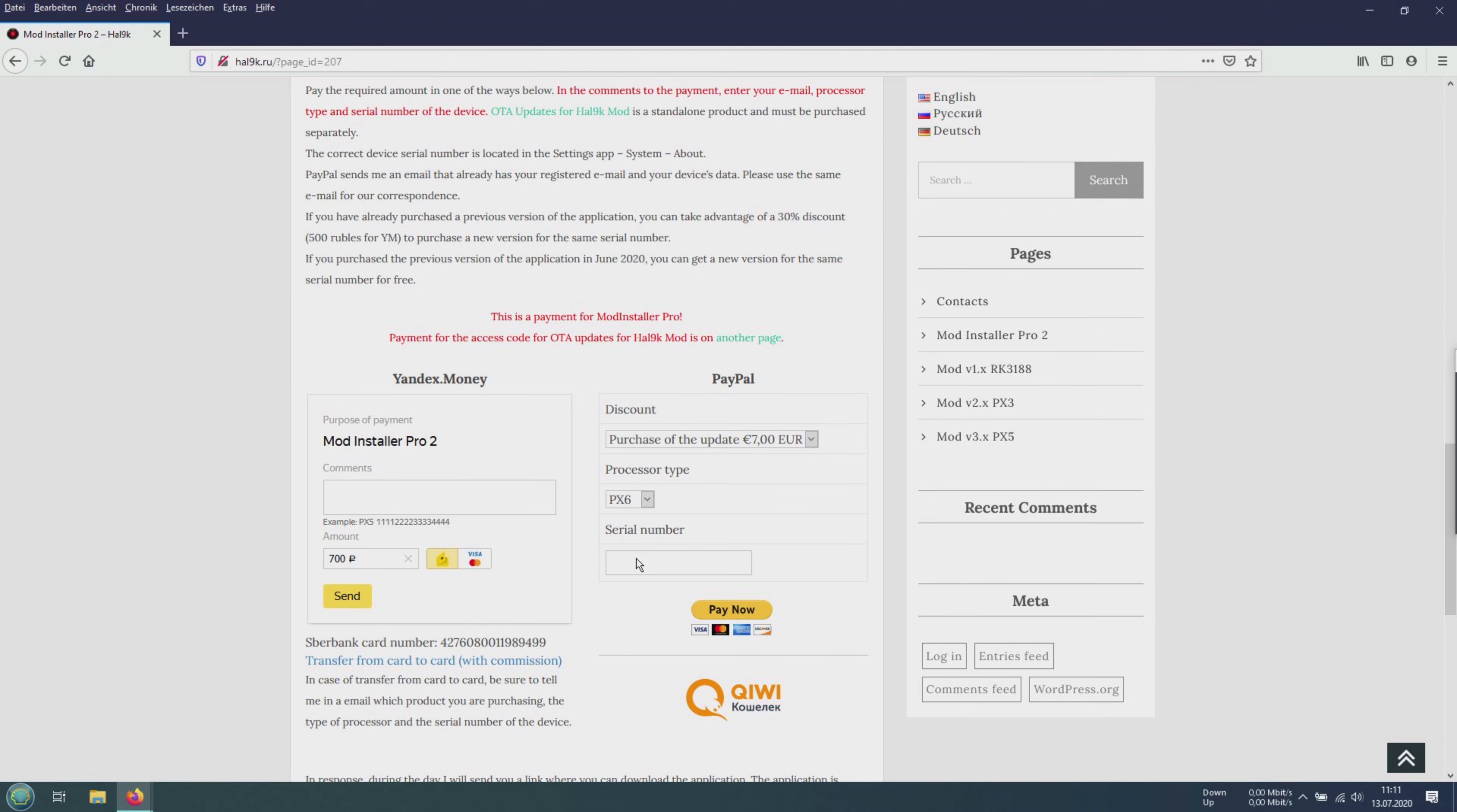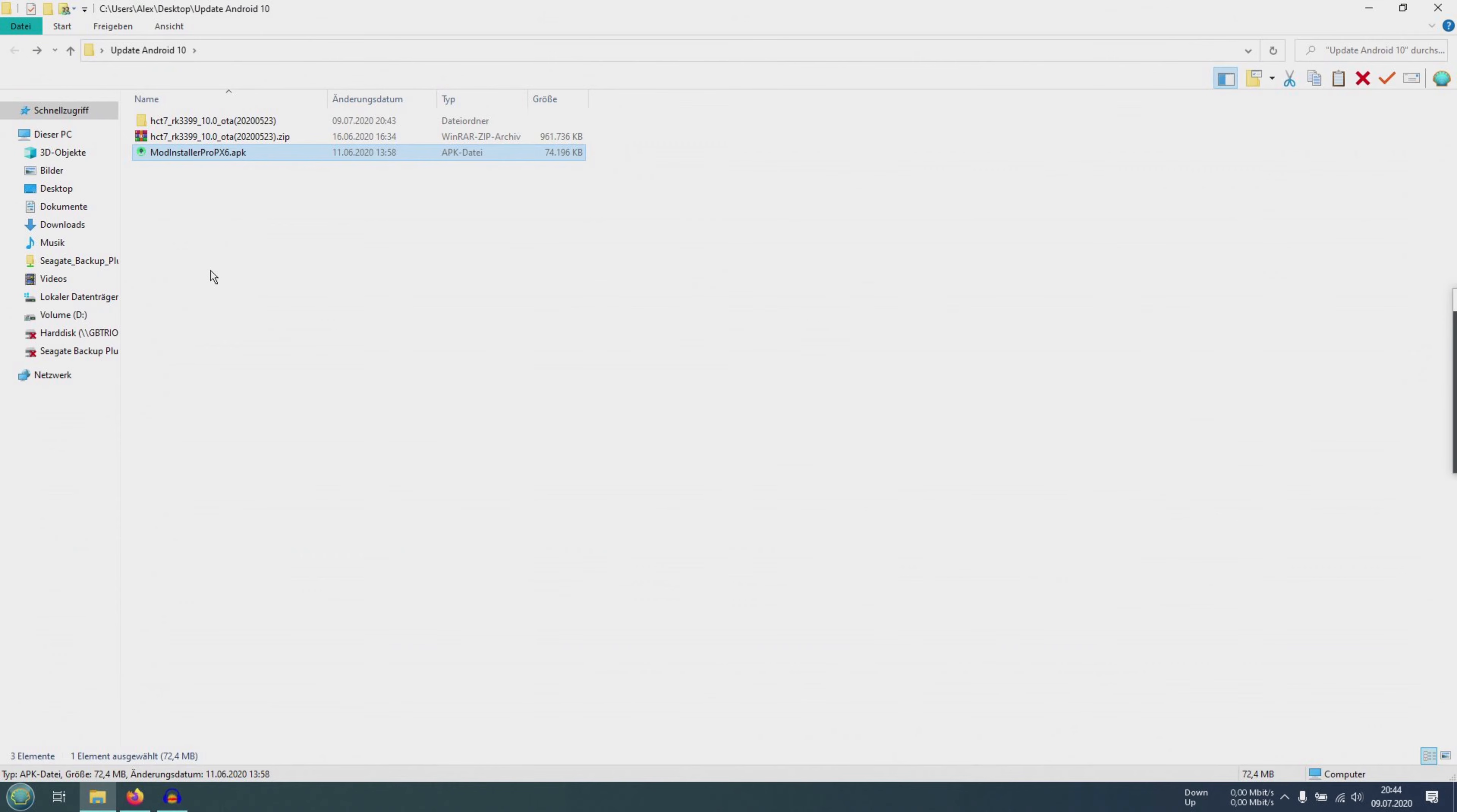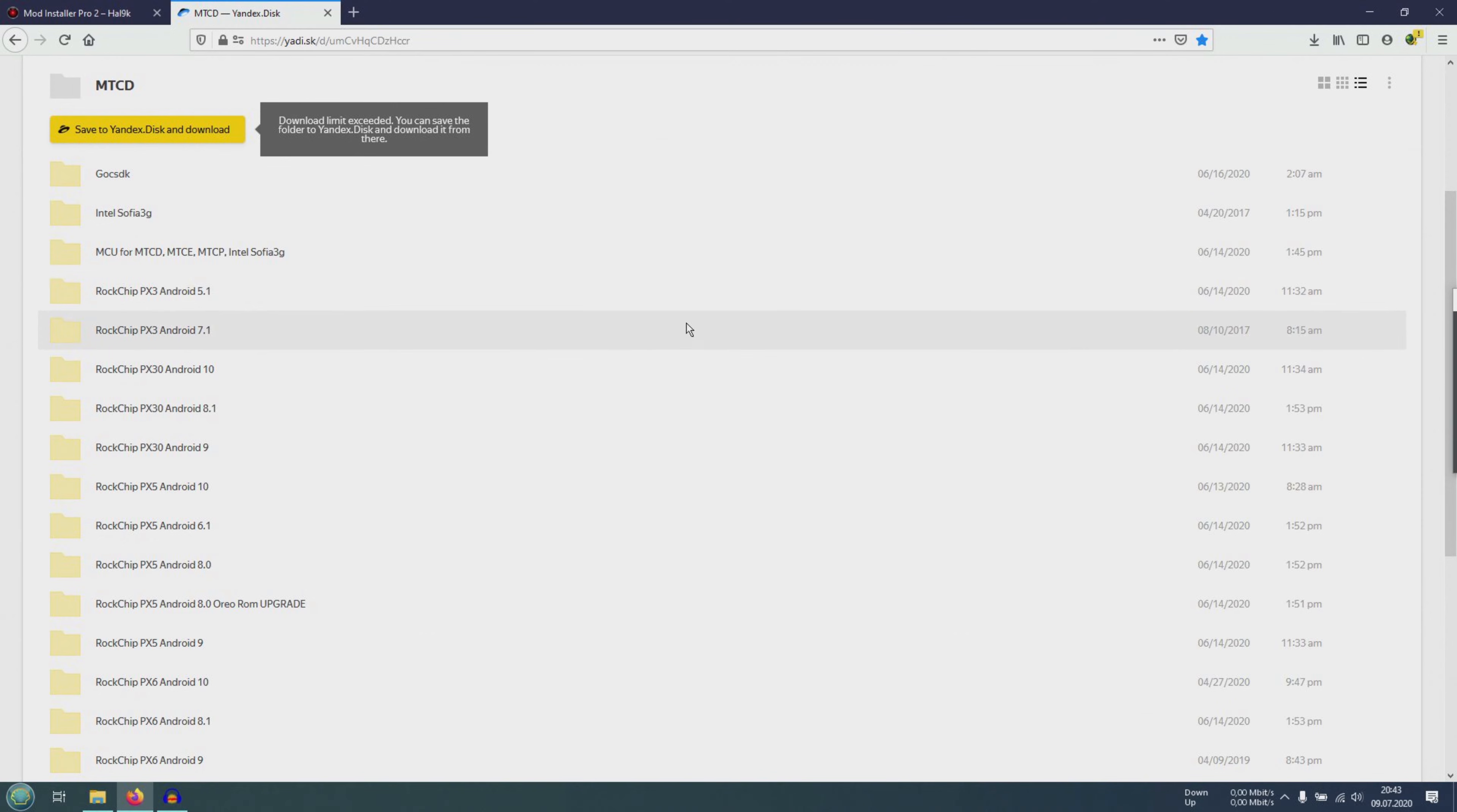The whole thing is also packed into an archive. You have to unpack it with WinRAR. Here we have the APK file. We need this. And we need the firmware file.